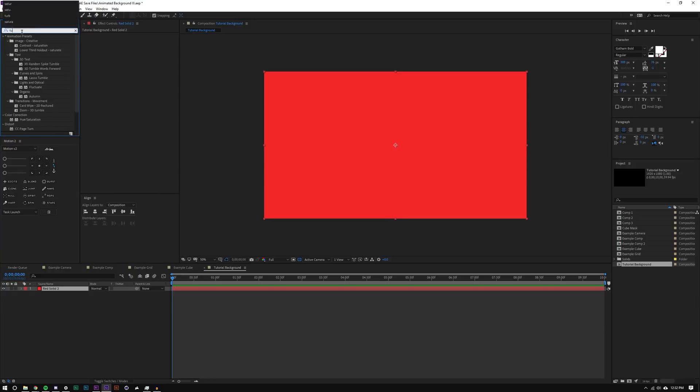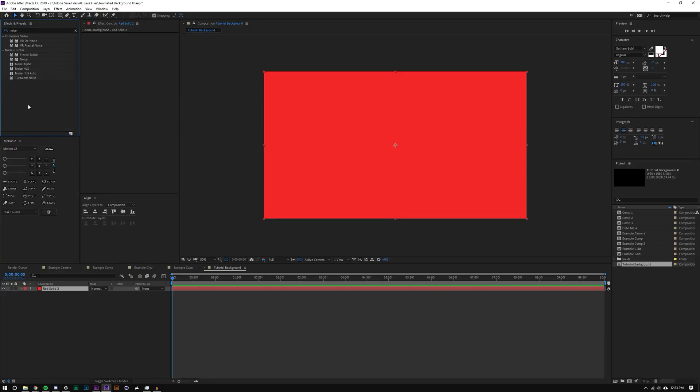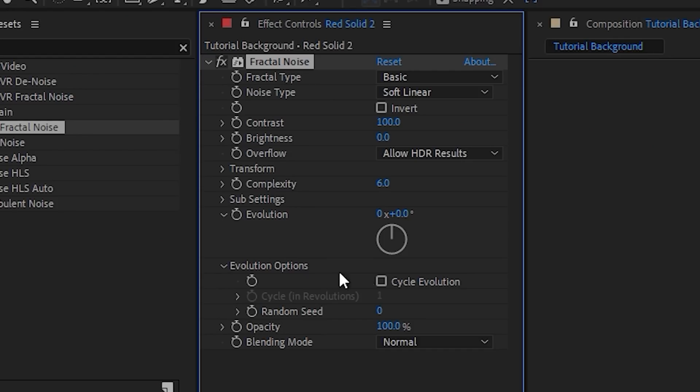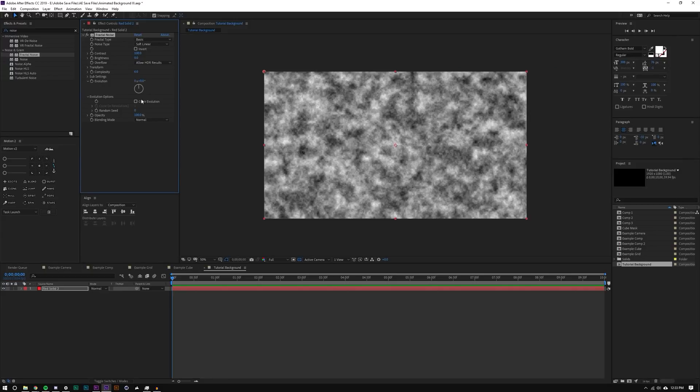But I'm going to add a few effects to it. What we want to actually use is search for noise, search for fractal noise. So he used turbulent noise, we're going to be using fractal noise. The benefit of using fractal noise here is in the evolution options, you can actually cycle the evolution, which is what we need. Turbulent noise does not allow you to do that in any way that's very simple.